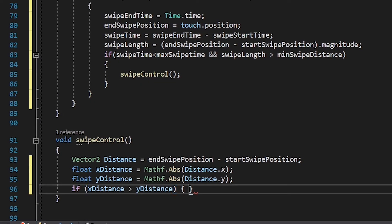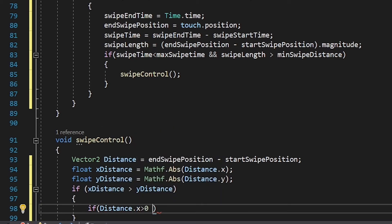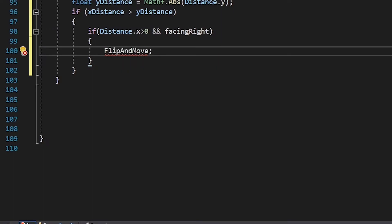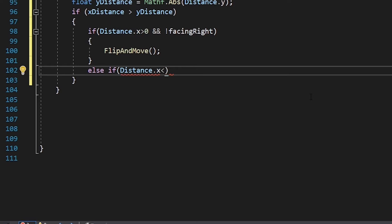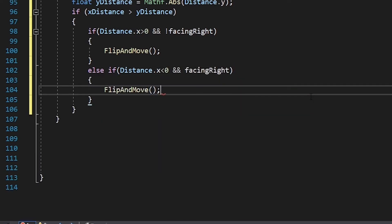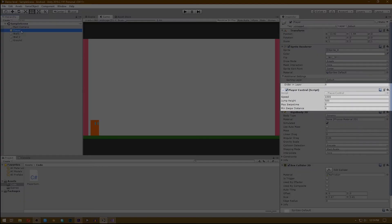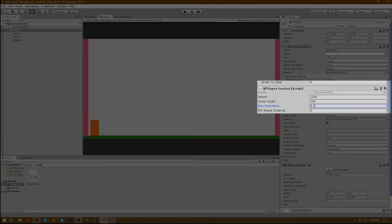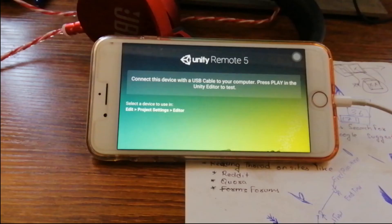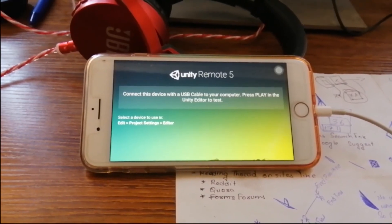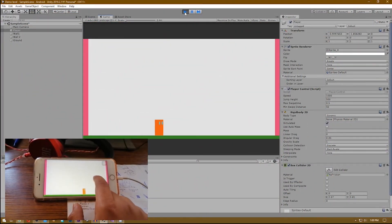Now write: if xDistance is greater than yDistance, and inside the bracket write if distance.x is greater than 0 and facingRight, then write flip and move. This will make our player flip and move to the right side. Then write else if distance.x is less than 0 and facingRight, then write flip and move. Now when you swipe left or right, the player will move left or right. Let's set maxSwipeTime to 0.5 seconds and minSwipeDistance to 50 pixels. After that, connect it to your phone with Unity Remote. Hit play and you can see when you swipe left or right the player moves left or right.